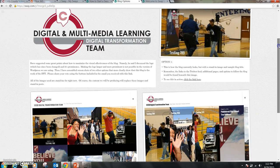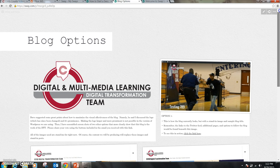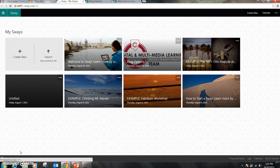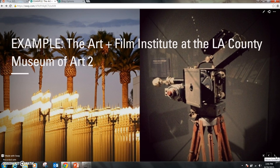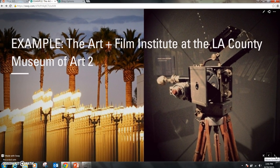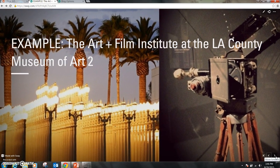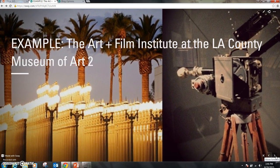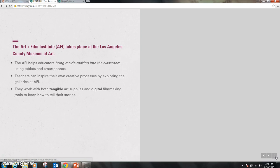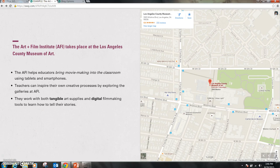Notice how it automatically has some intuitive animations as part of the presentation. The blog options Sway went from top to bottom — it scrolled vertically. I want to quickly show you one that actually scrolls horizontally. This one was originally made by Microsoft — it's of the Art and Film Institute at the LA County Museum. What's interesting is it scrolls horizontally as opposed to the vertical scrolling of the blog options one.